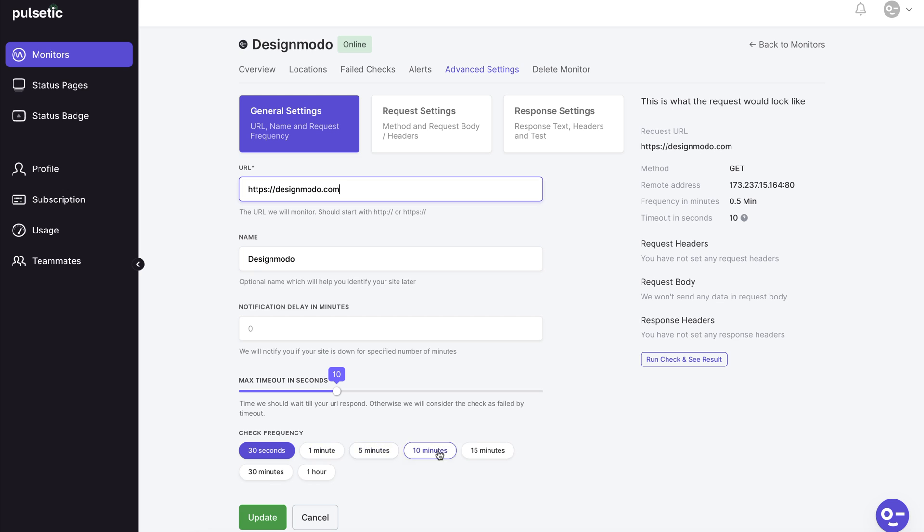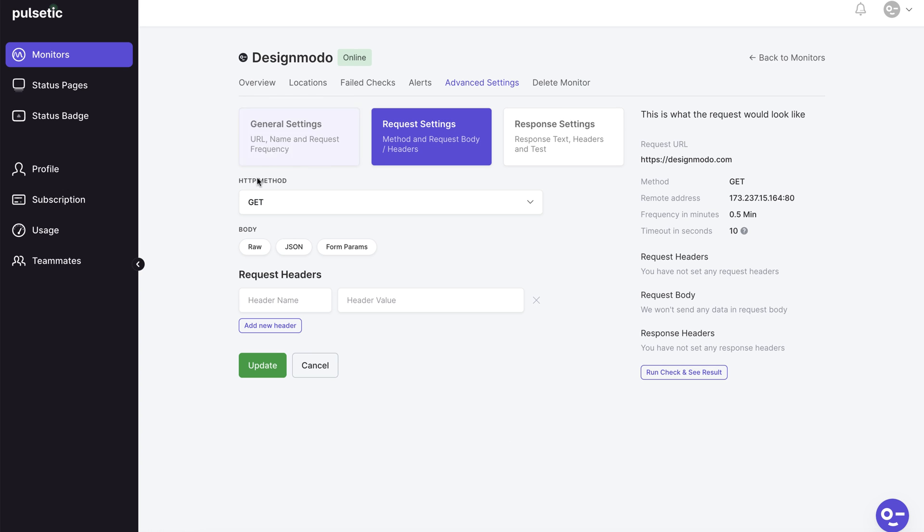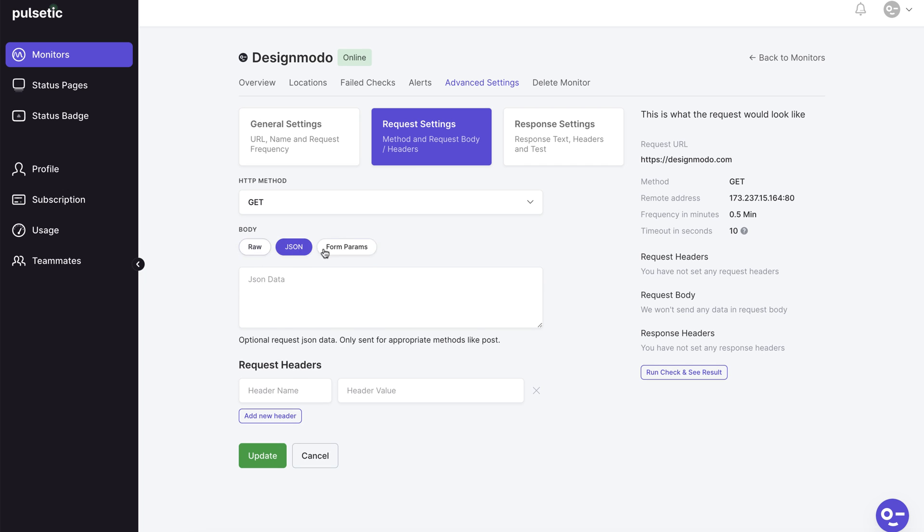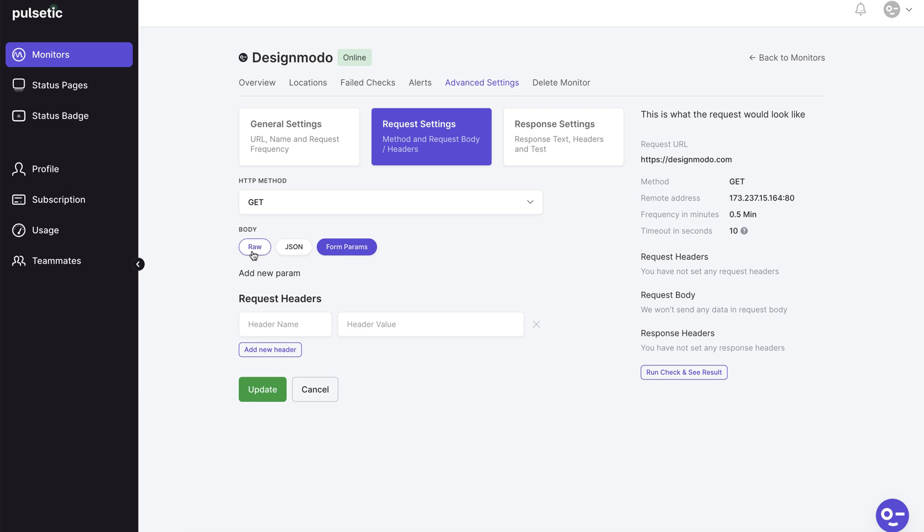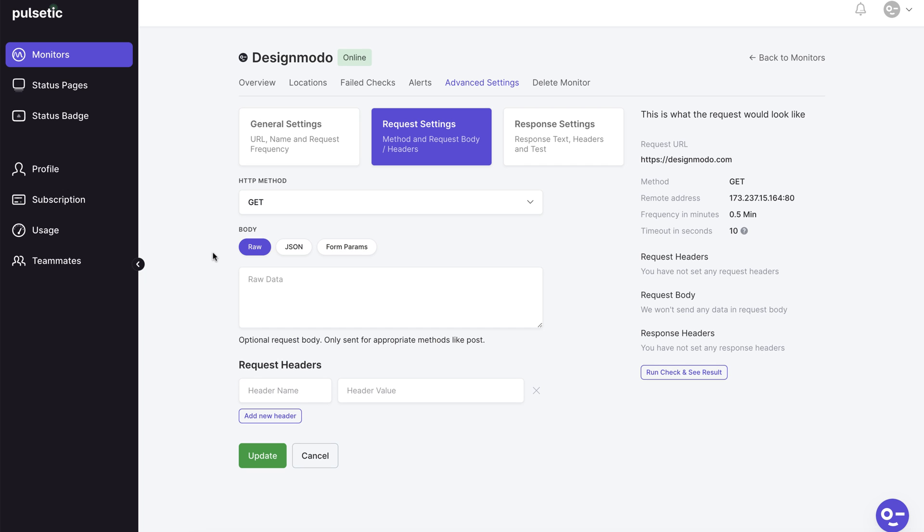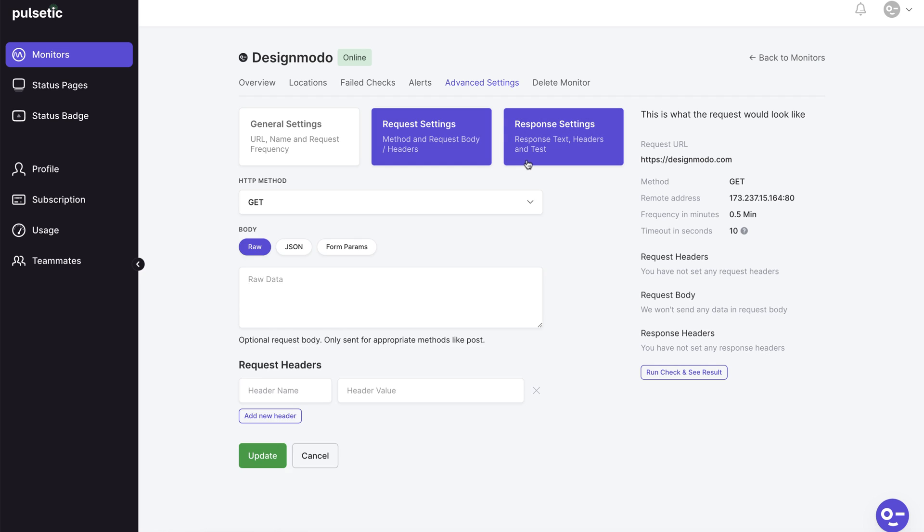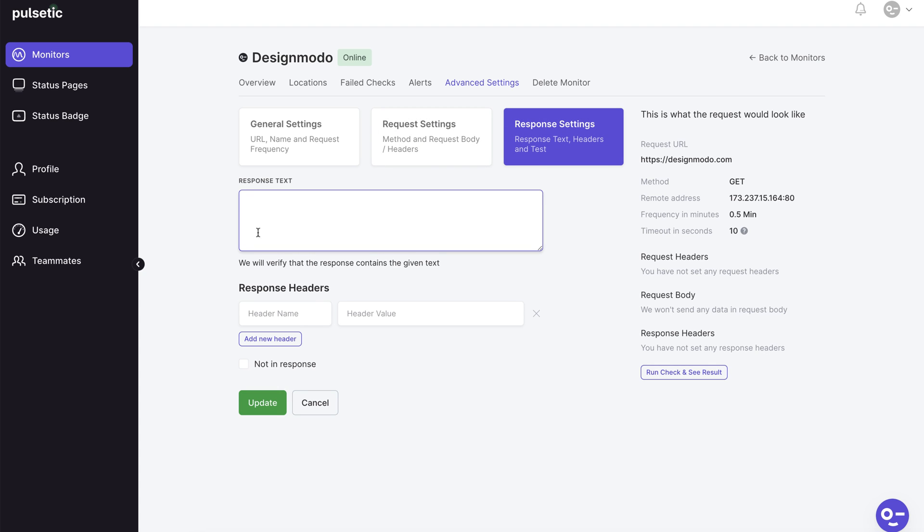The general settings tab contains some basic settings of your monitored website. Requests and response settings are the following tabs. If you don't know how to set them up leave them alone. These settings are only for advanced developers who can set up API or cron job monitoring.